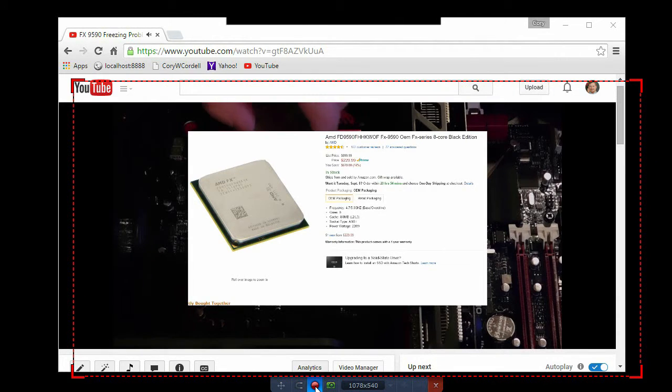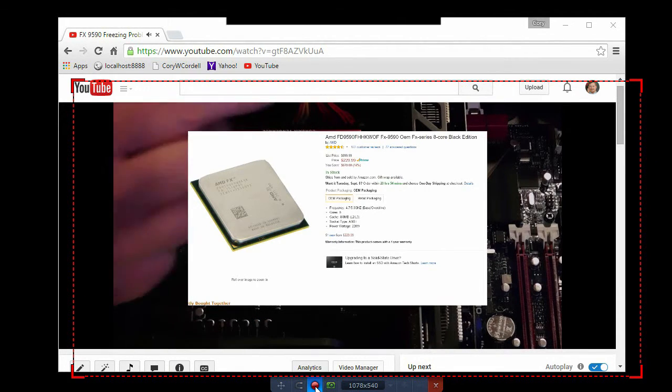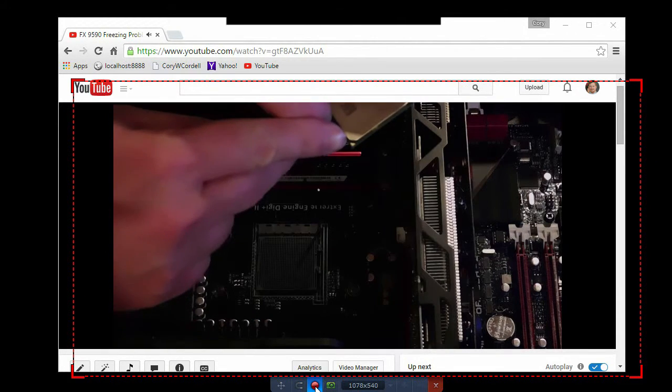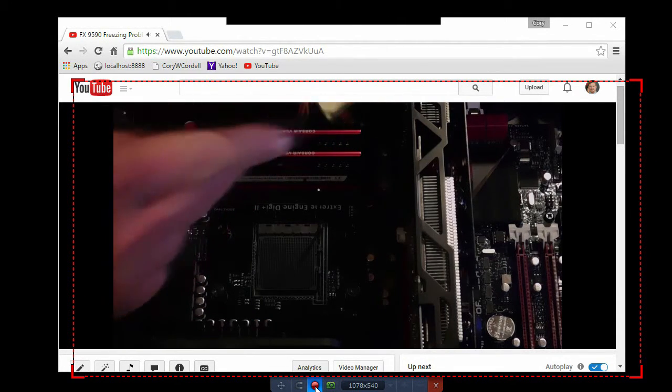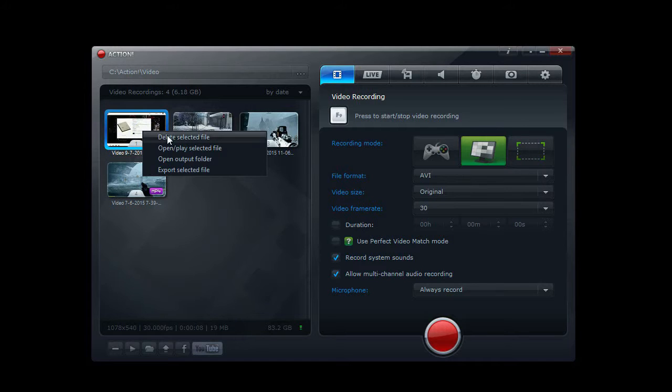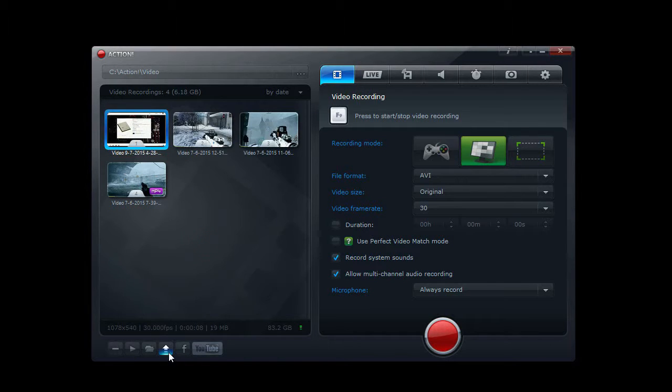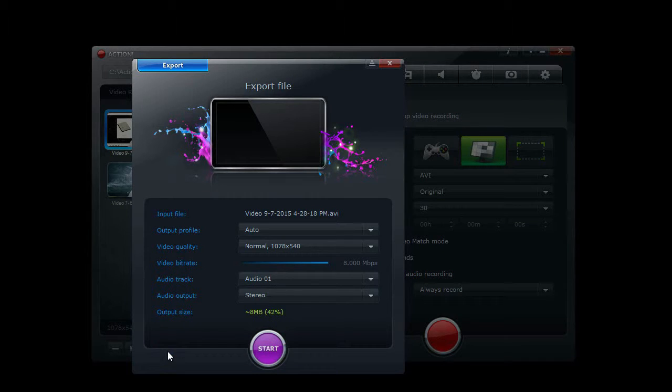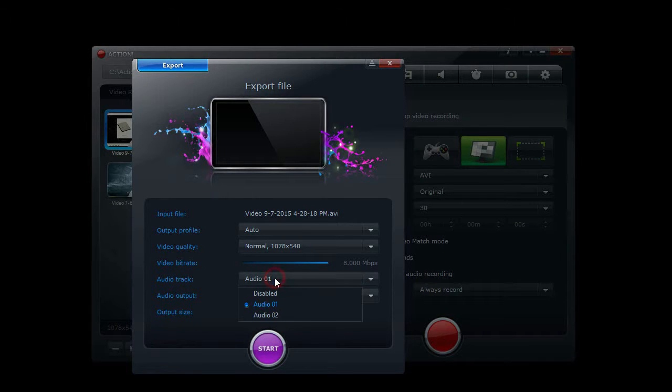This is an audio test of recording voiceover into a separate track. To get the second audio track, the one with the voiceover, you have to export the file. You can either right click on it and click export file or come down to the bottom and export the file.